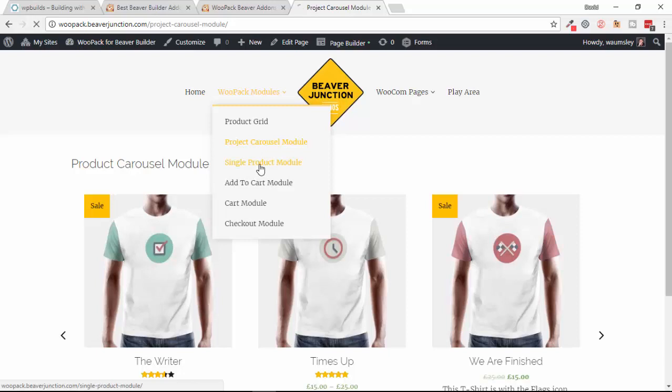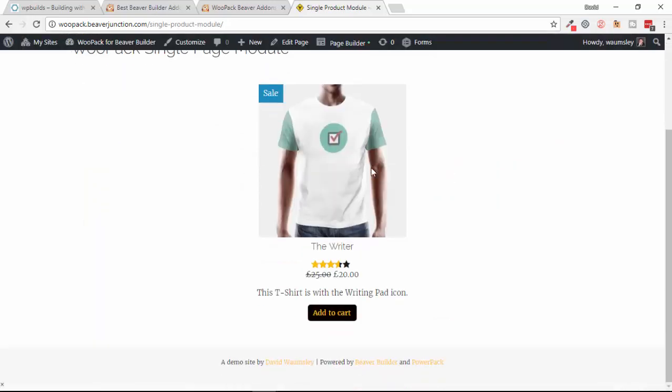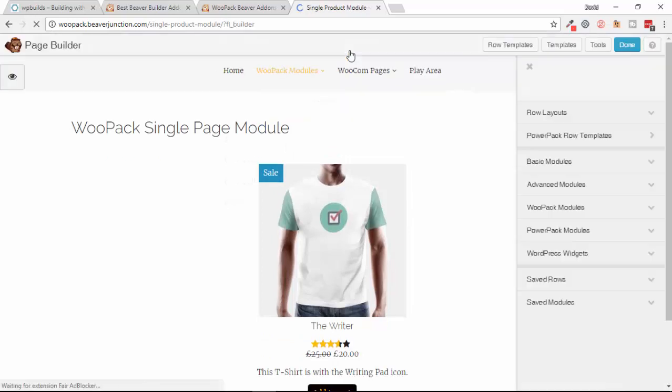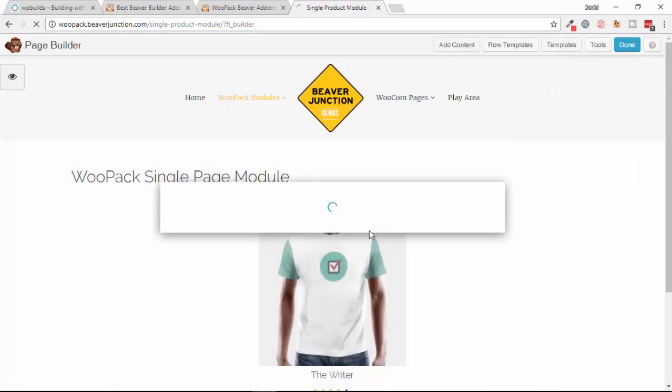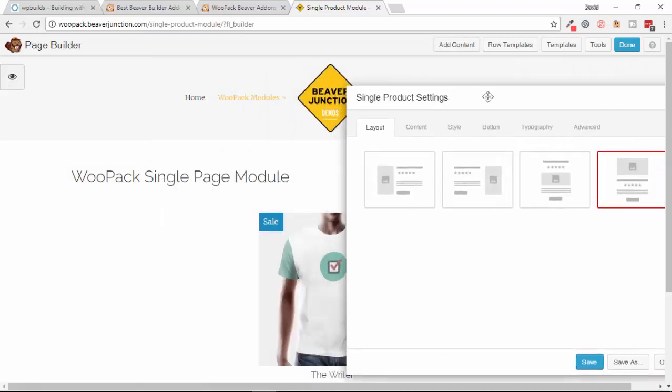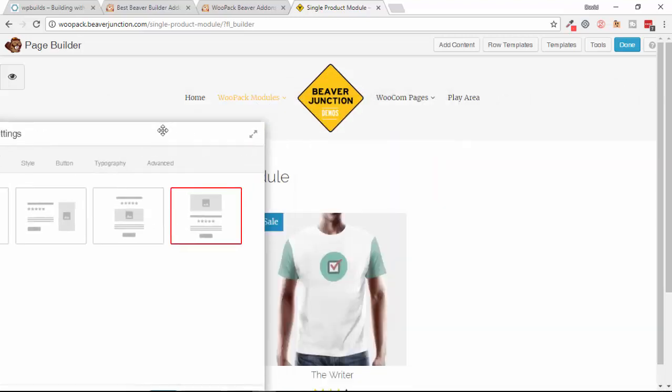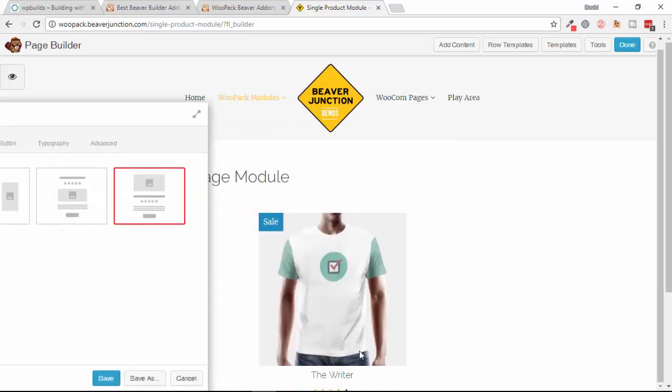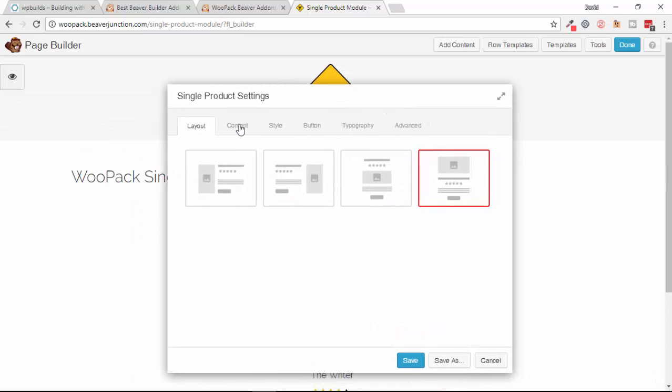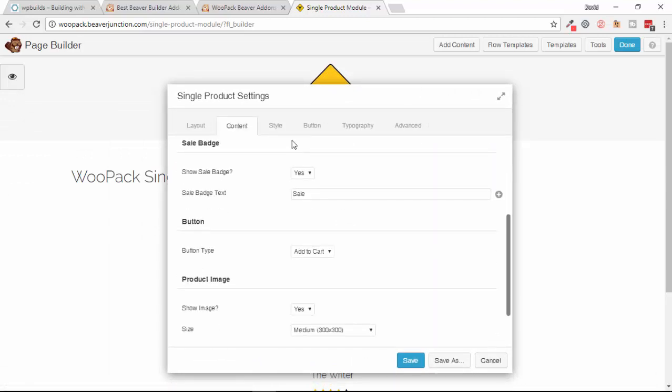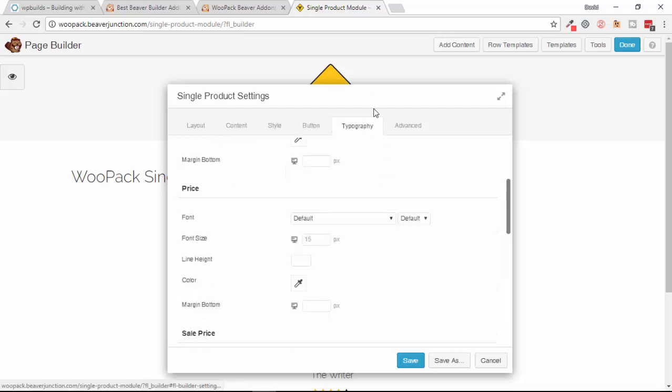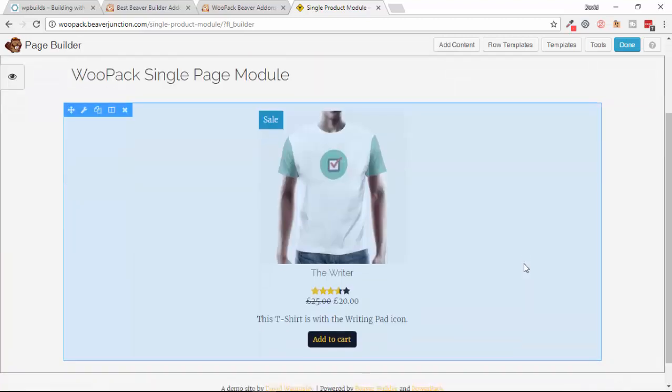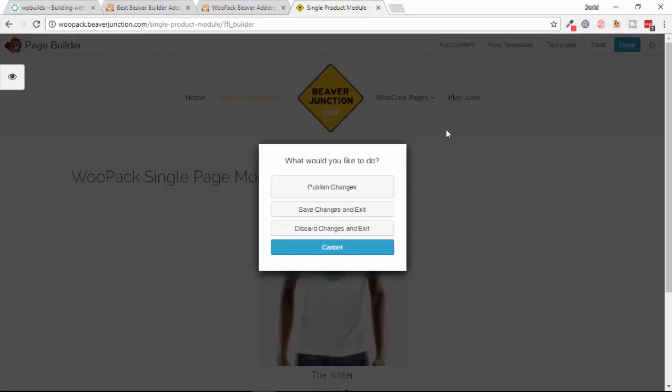Let's see the Single Product module next. I've laid this out in this way. Let's go into the page builder and show you the basic options that are here. Again they've got some layouts here so you can have the image to the left or the right. You can have the title on the top and the image below, or have it as I've got it at the moment with the image above and the other text below. And again you can choose what you're going to show and you can do all the basic styling that you want there as well. So I think that's pretty self-evident what that does. I'm going to save that.